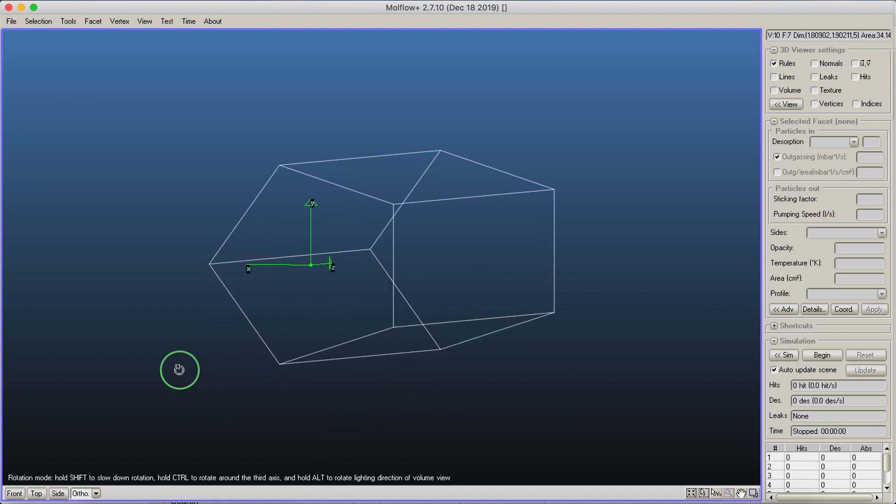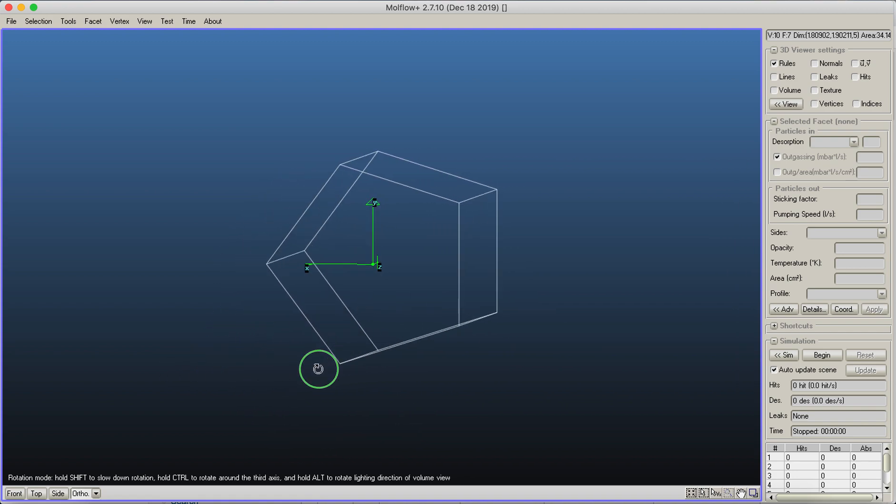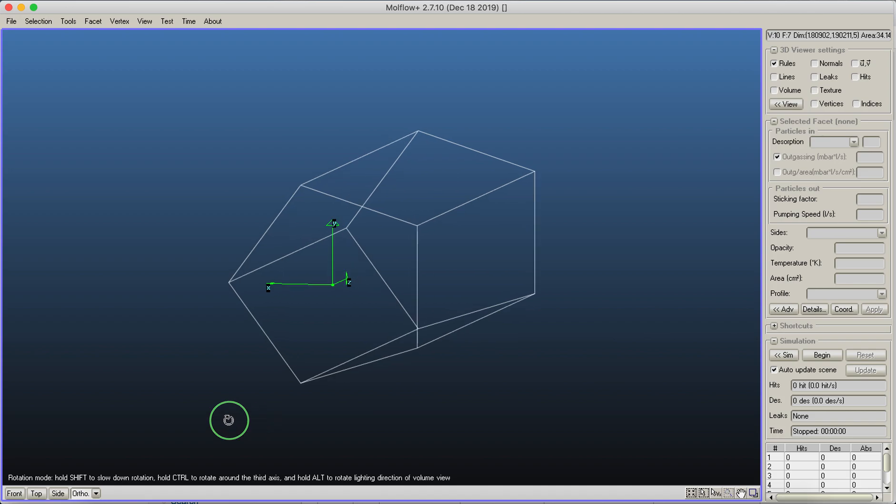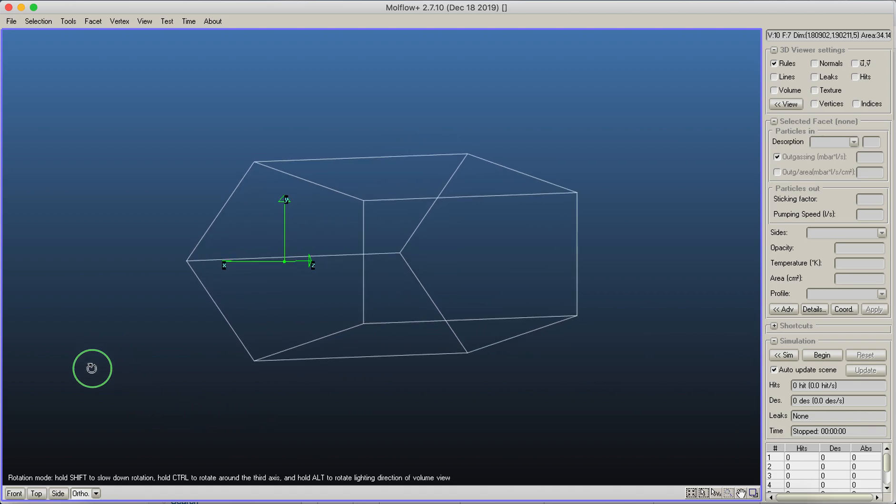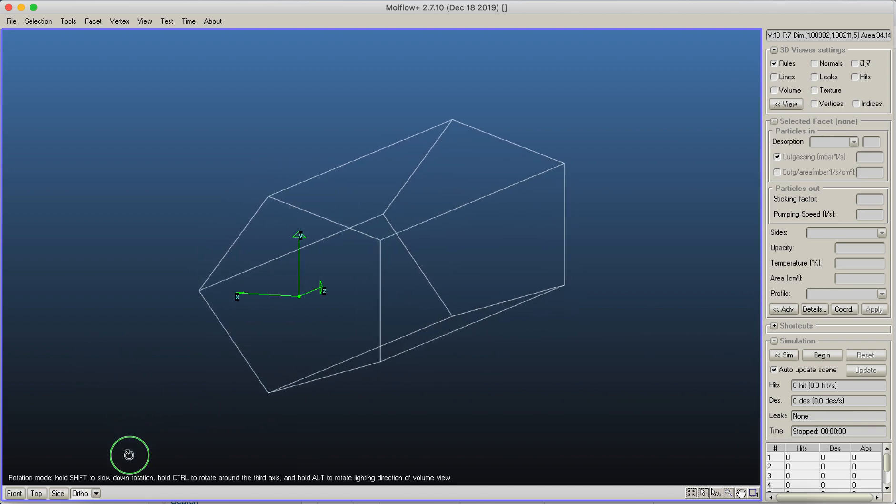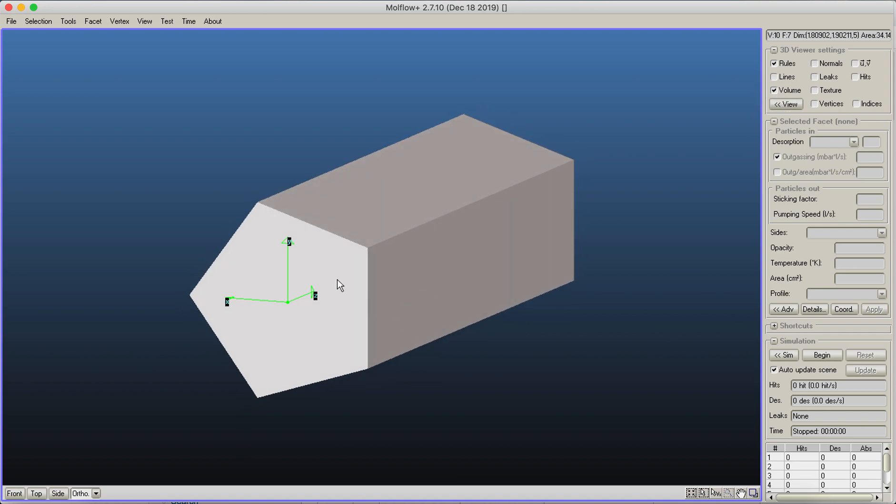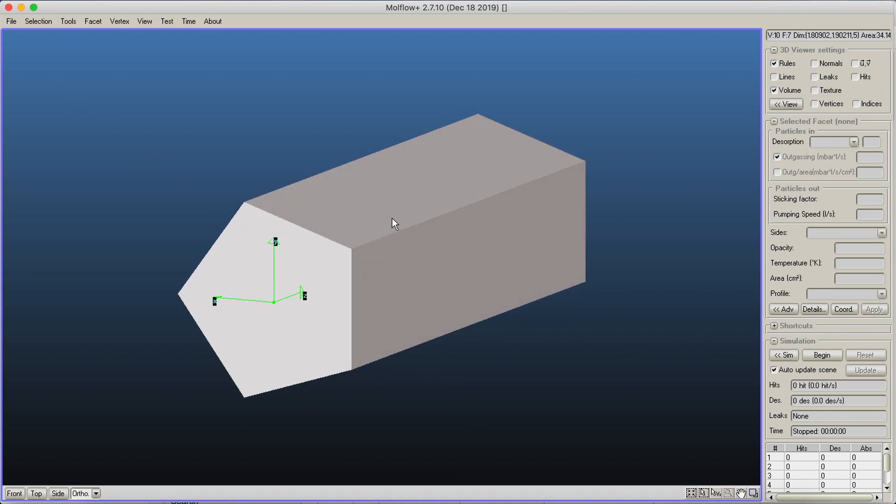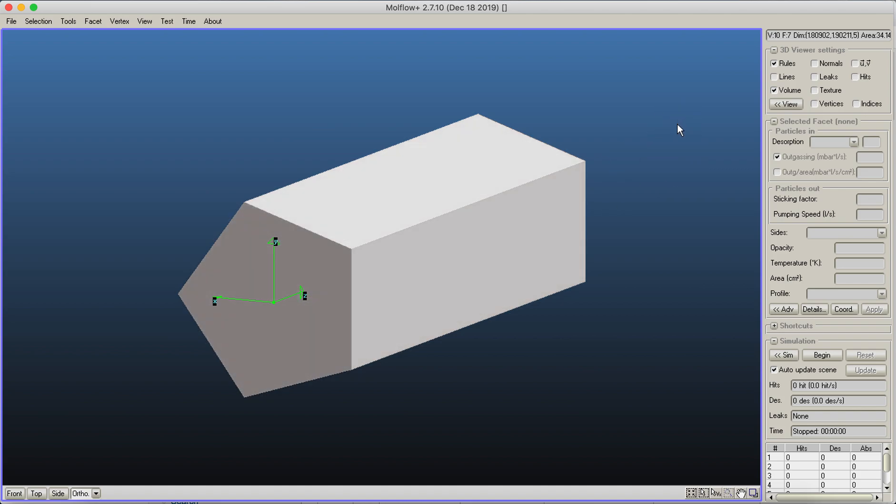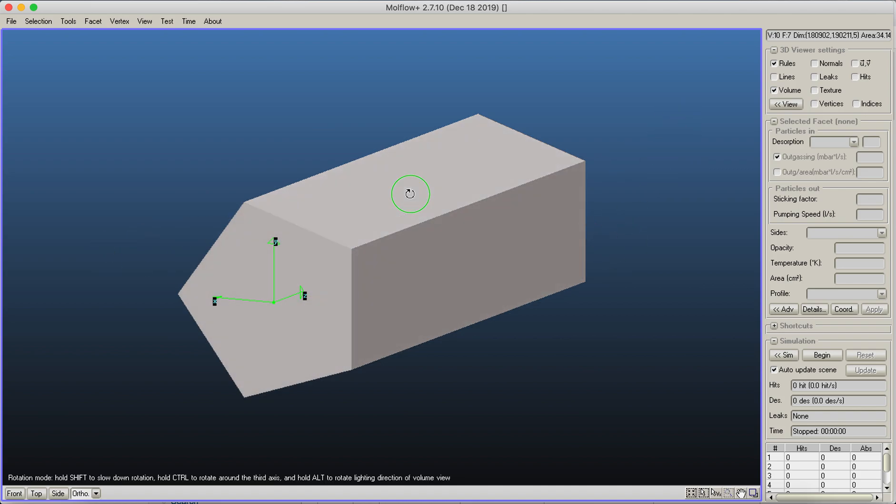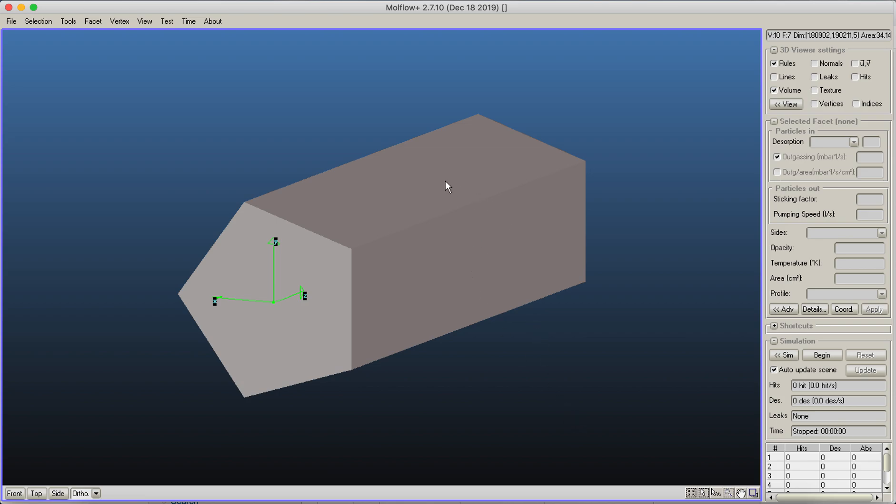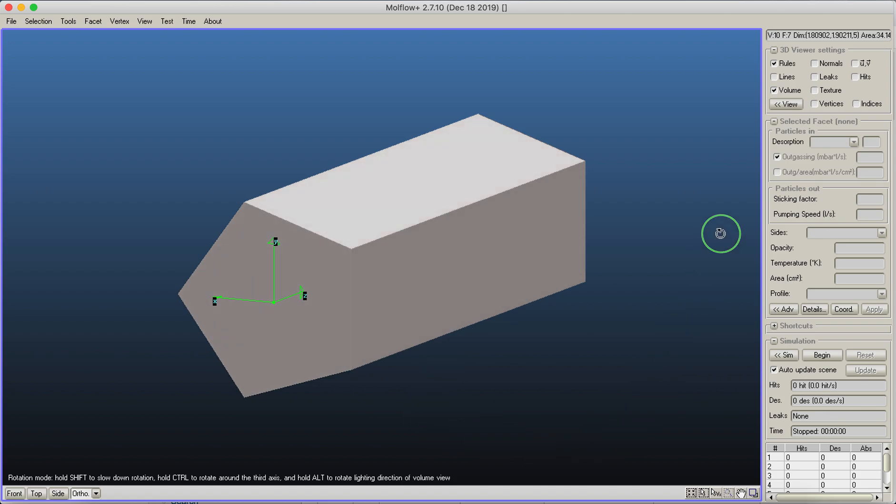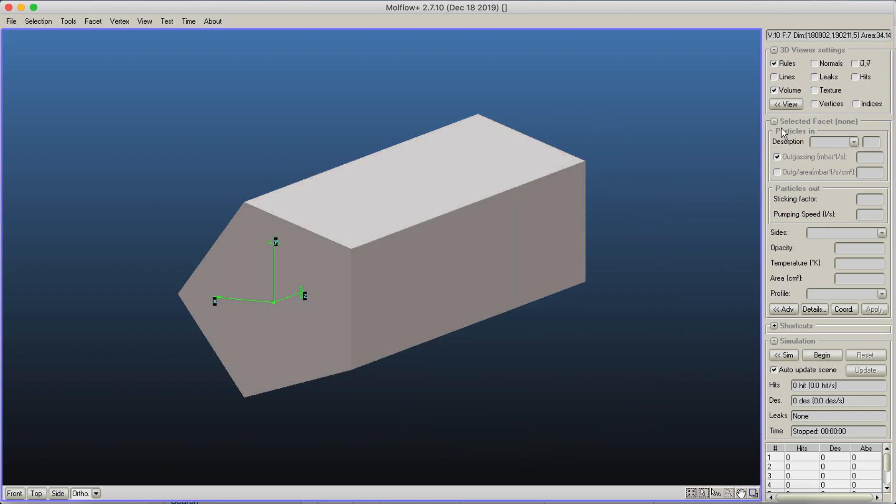Hold control to rotate around the third axis that we have seen already, and hold Alt to rotate lighting direction of volume view. What does that mean? Here you've got the lighting coming from the lower top left corner. But if you press the ALT key, then you can actually do a rotation. Then you simply rotate the light. The usefulness of this function is that, for example, at this point it's really hard to distinguish these two sides. However, by putting the light, you can get some additional contrast between parts of your geometry.